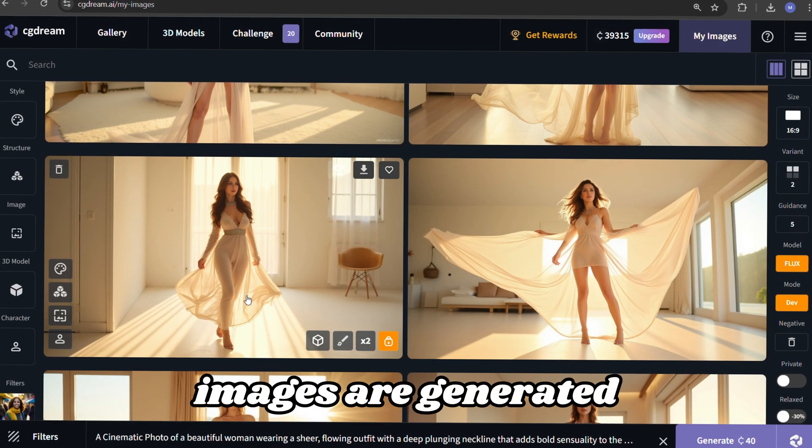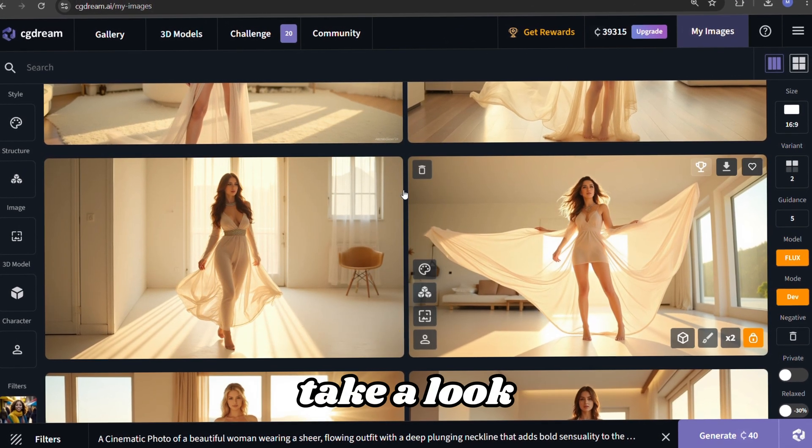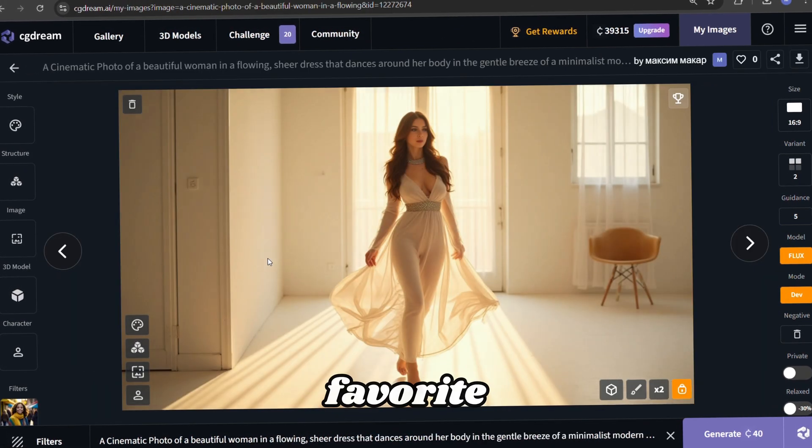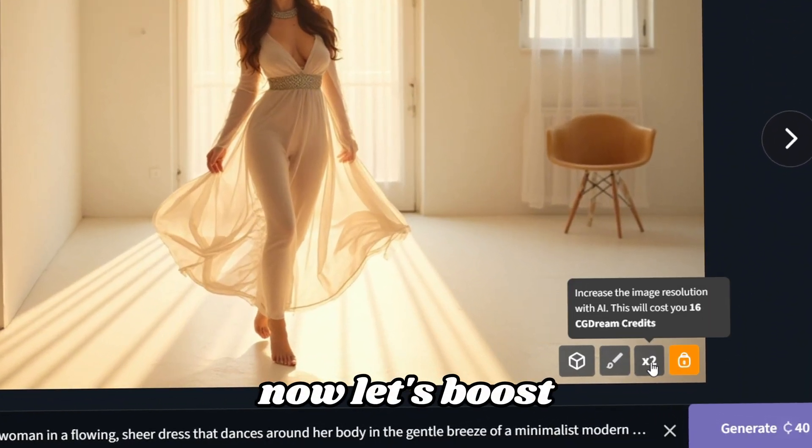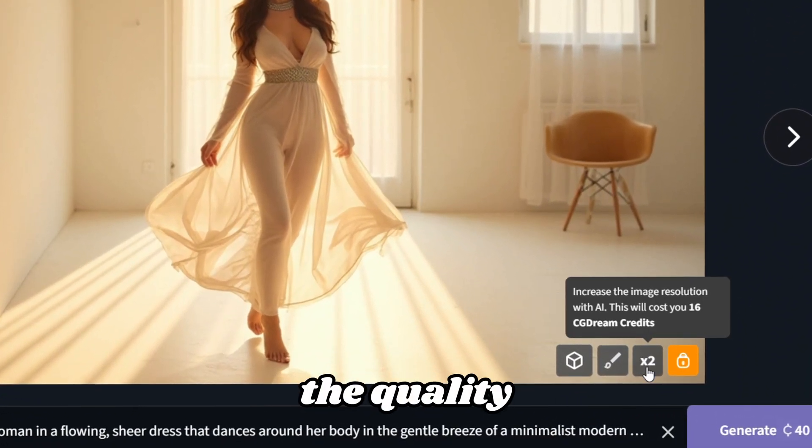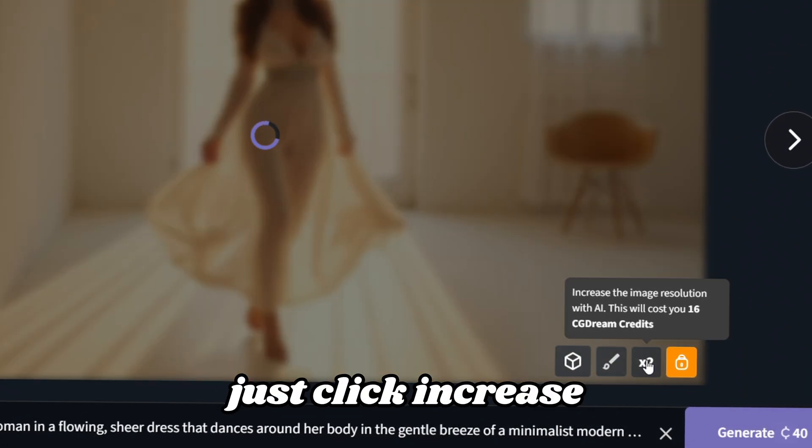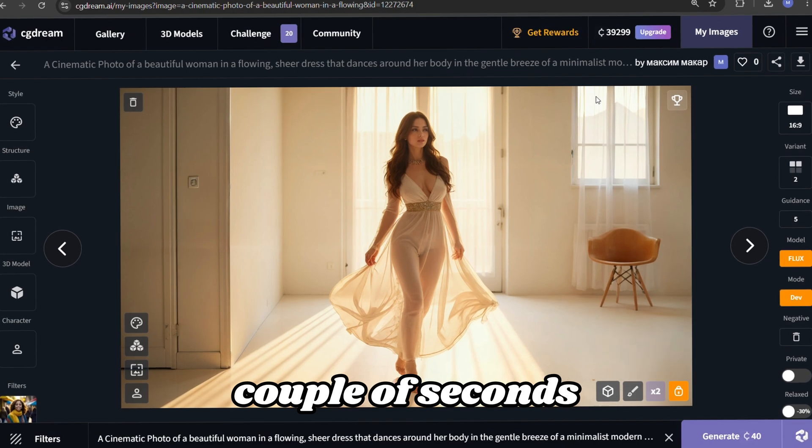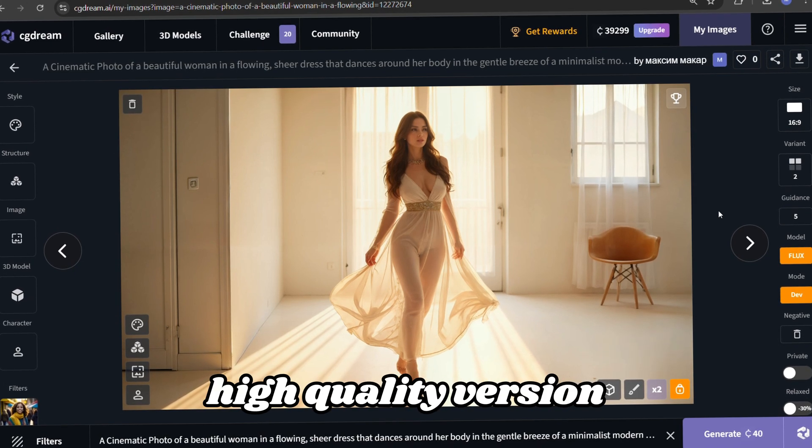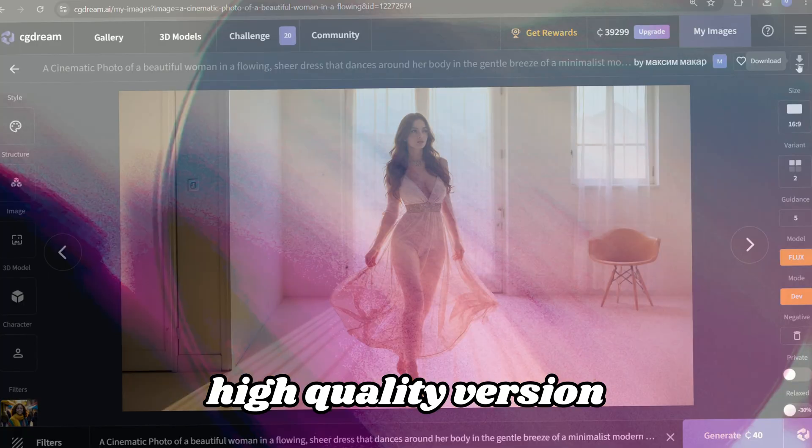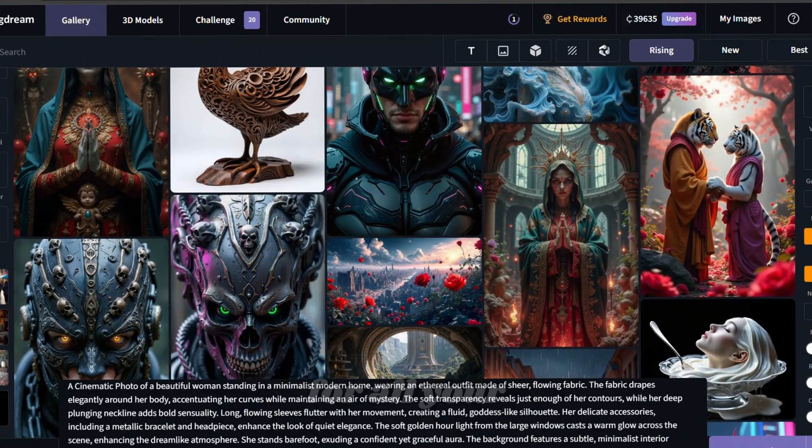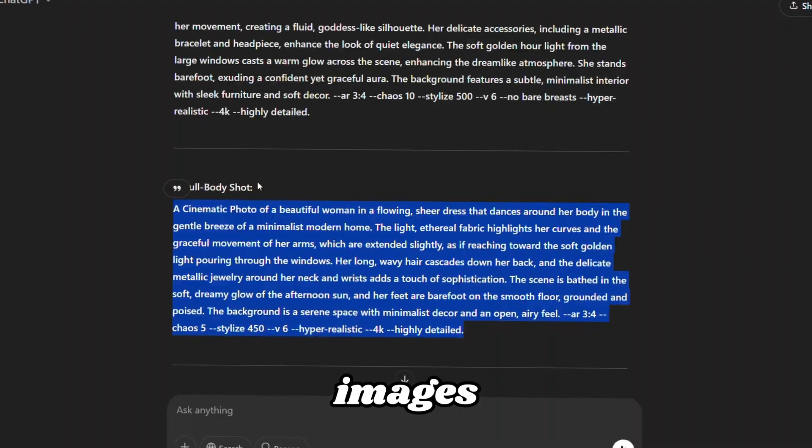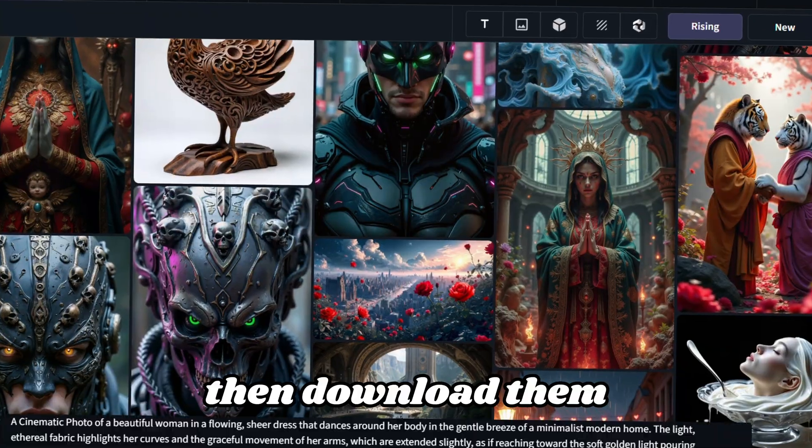After the images are generated, take a look and pick your favorite. Now, let's boost the quality. Just click increase the image resolution, and in a couple of seconds, you'll have a high-quality version. Repeat this step for all your images, then download them.